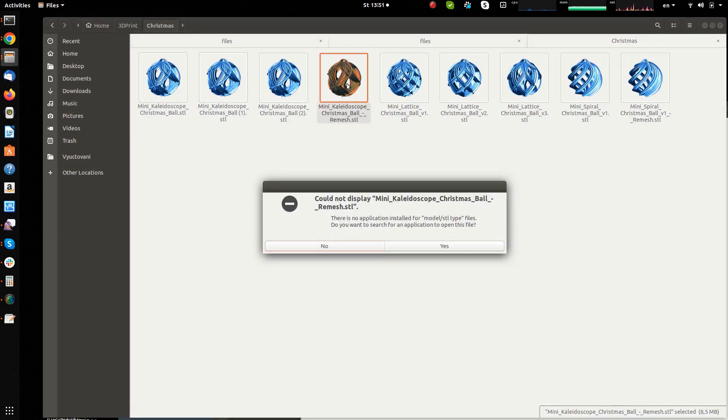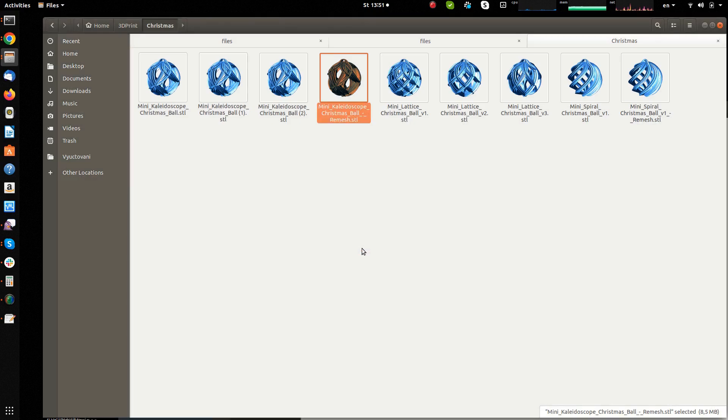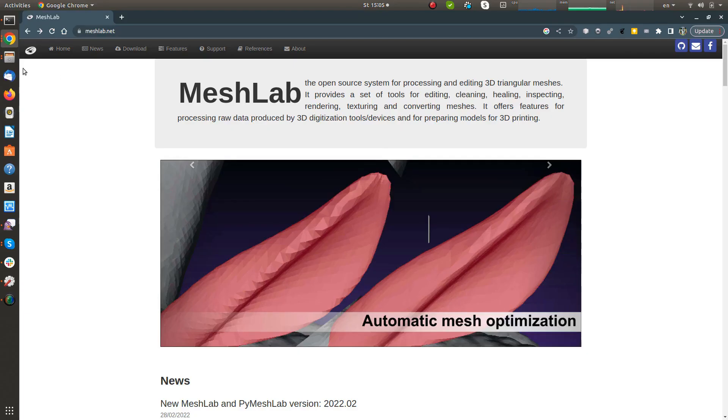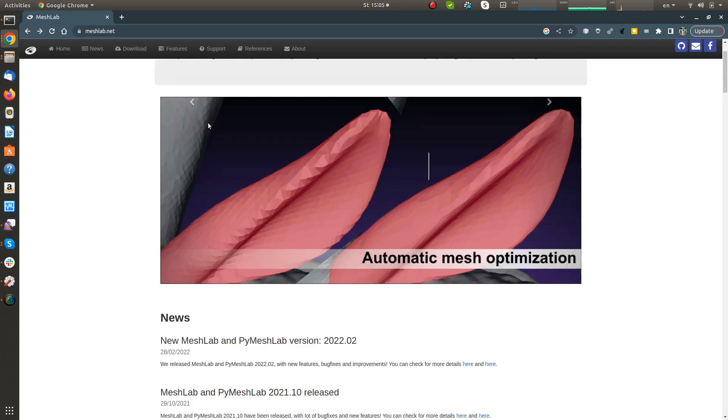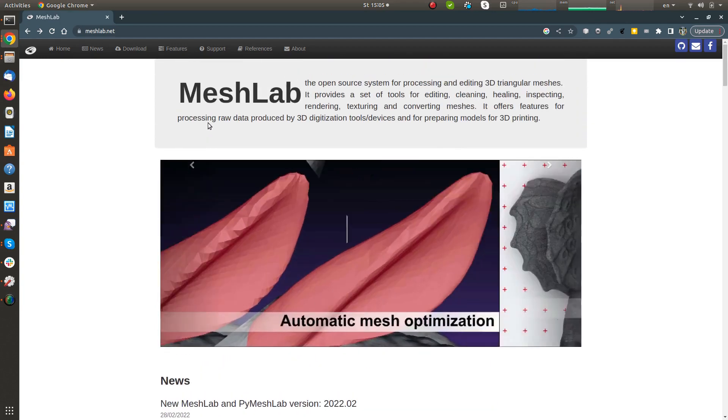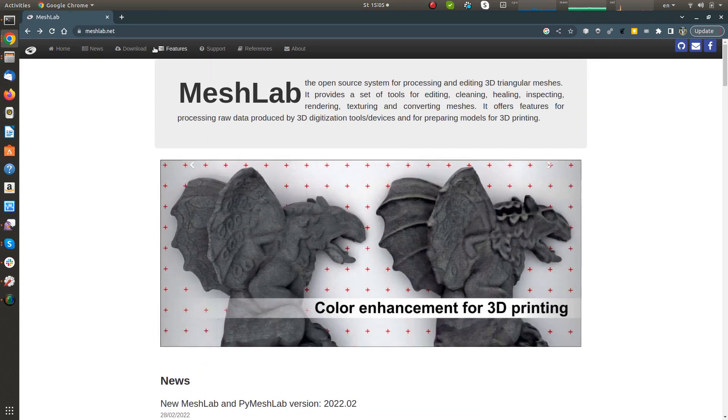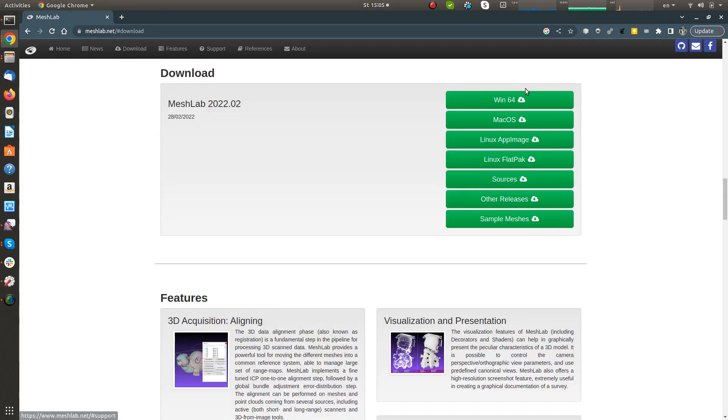When thumbnails of the STL files are now displayed, it would be useful if the STL files were associated with a quick viewer so that a double click opens the viewer and I can view the object. MeshLab can be used for this purpose. The URL of the project is also in the description.